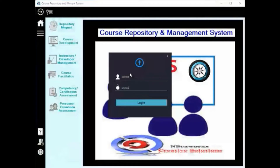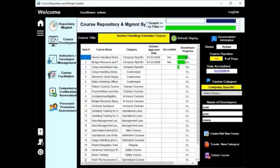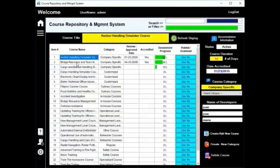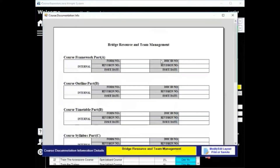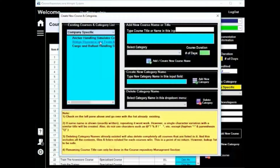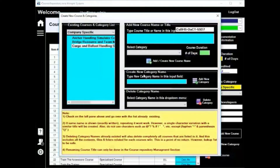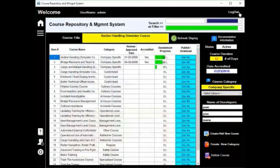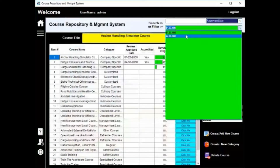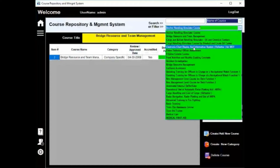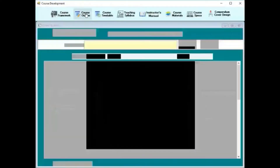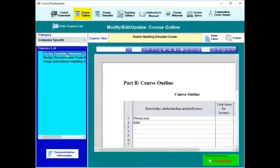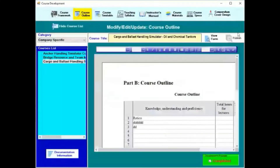This is my introduction to the course repository and management system. As you can see, this kind of system is capable of storing, archival, filing, editing, modifying, uploading, downloading, and basically everything you can do in course development, course facilitations, and management of courses. This is the area of course development, for example.